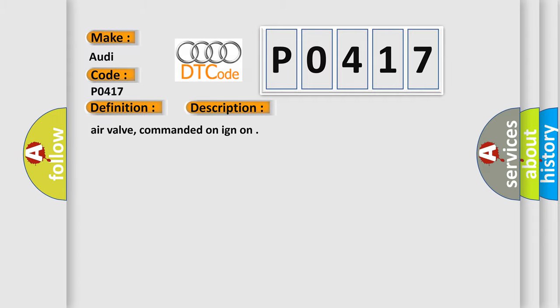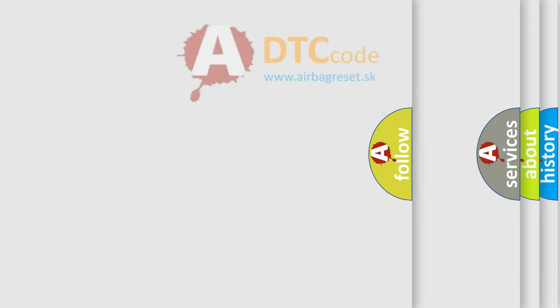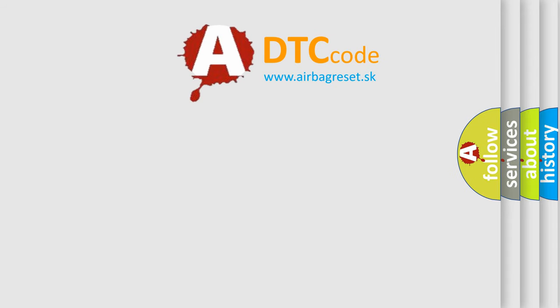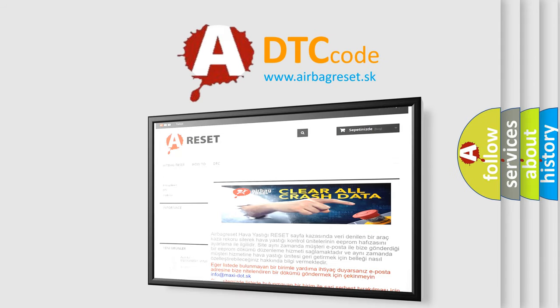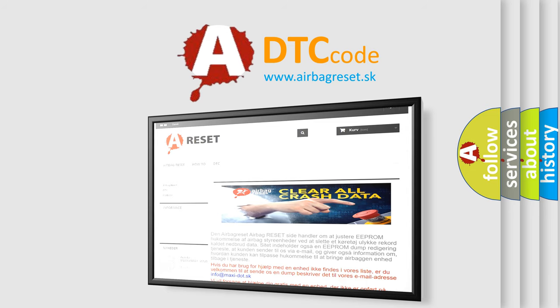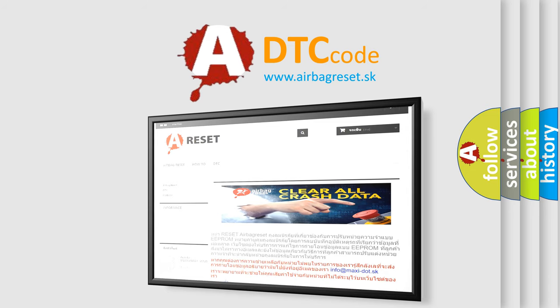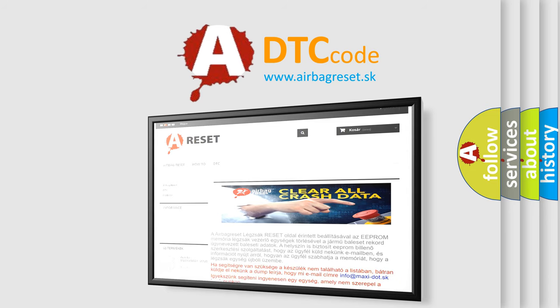The Airbag Reset website aims to provide information in 52 languages. Thank you for your attention and stay tuned for the next video.